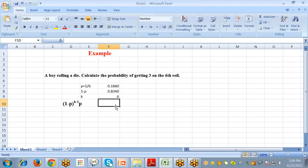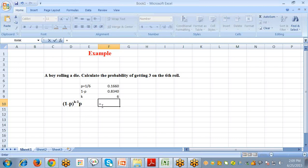The number of trials is 6 and the probability of success is 1/6, which equals approximately 0.1667. We need to calculate the probability of getting a 3. Select the cell and type an equal sign to enter the formula.